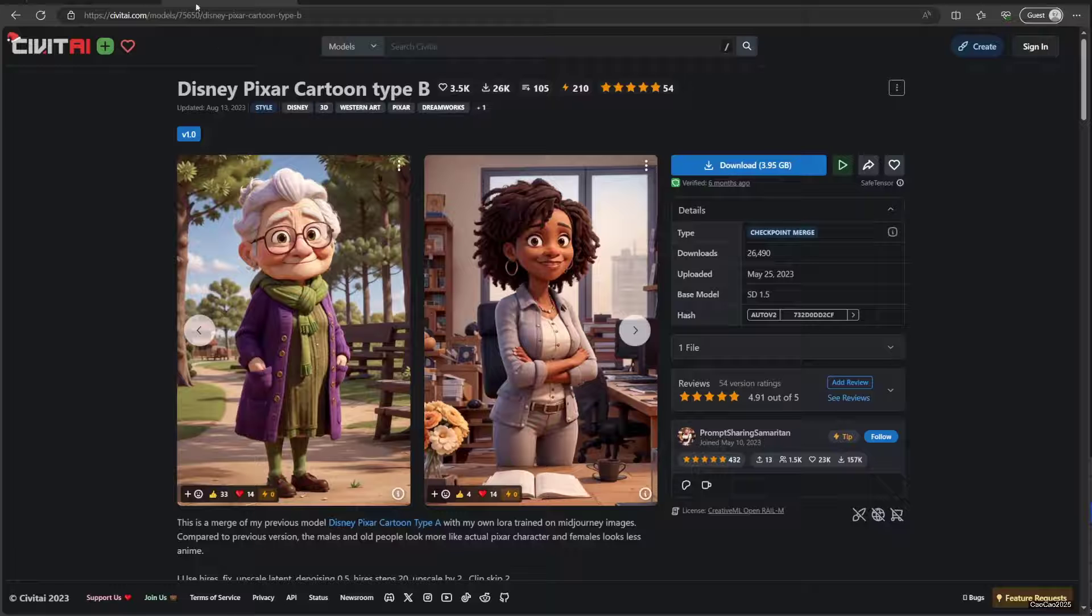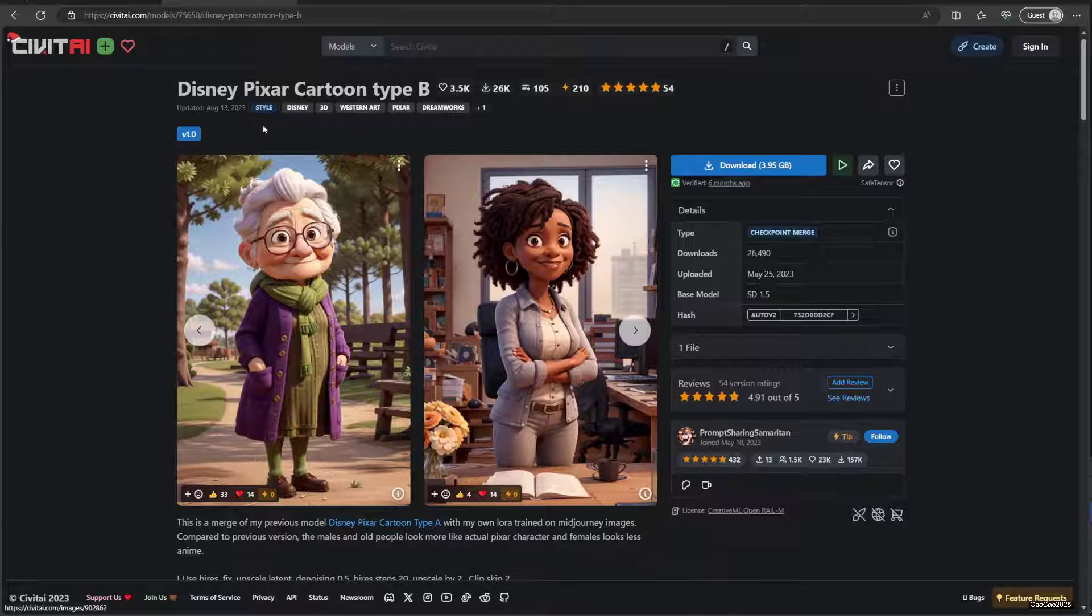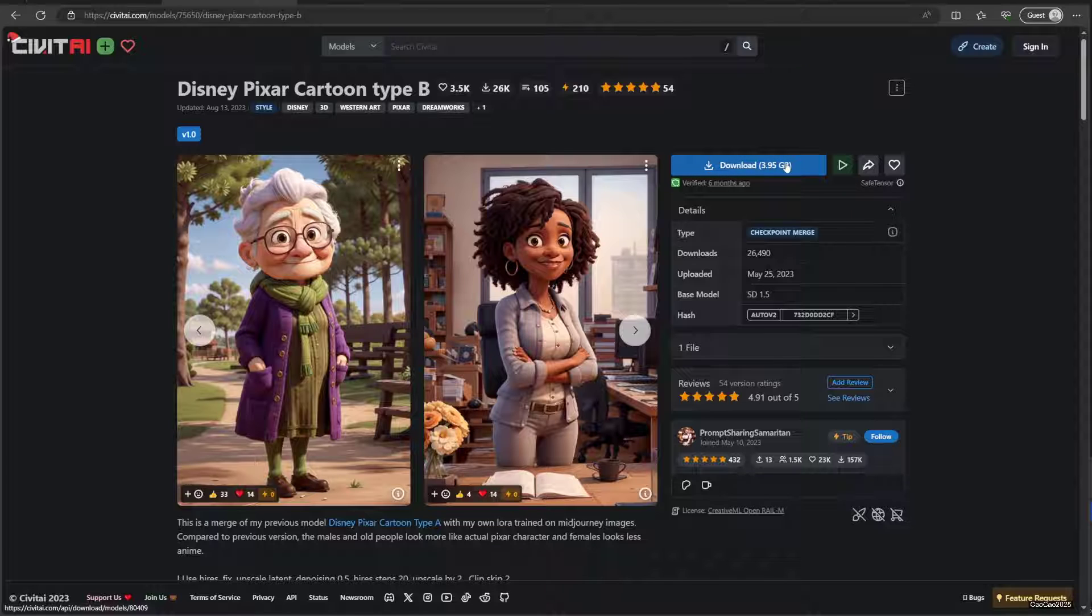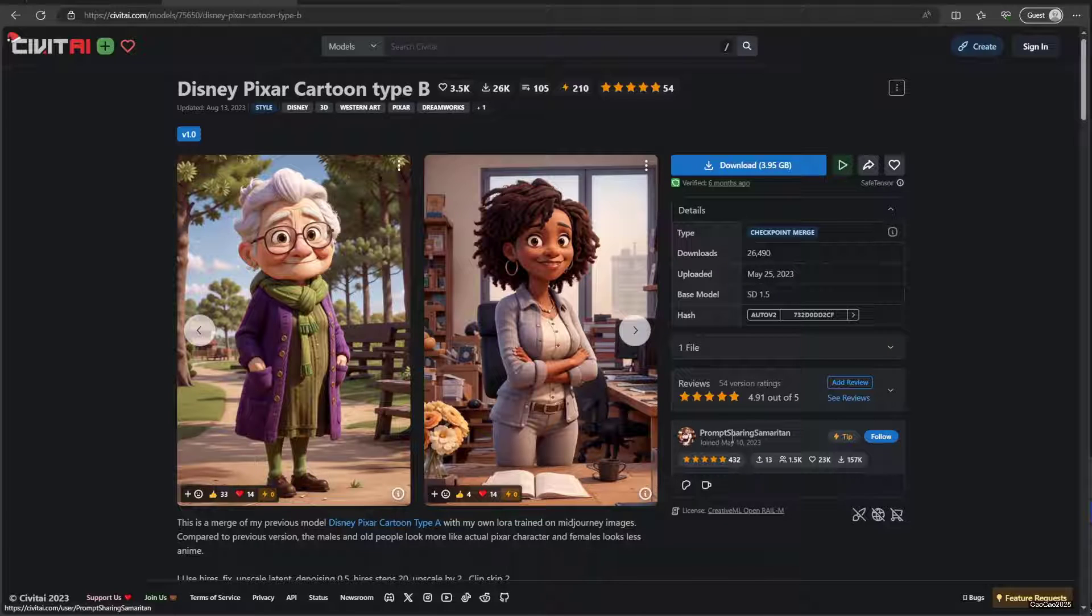This is actually a regular model that is Disney Pixar Cartoon Type B. This is 3.95 gigs, almost 4 gigs, and based on SD 1.5. Link's in the description. Created by Prompt Sharing, semi-written.